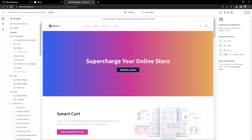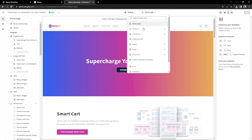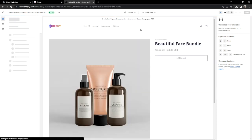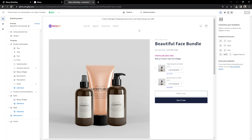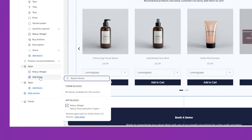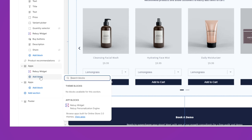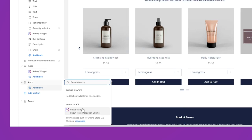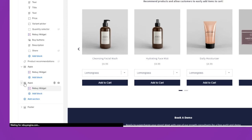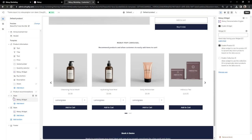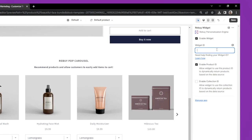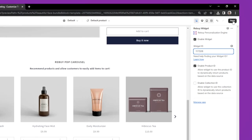We're now in Shopify's Theme Customizer. Let's go to our Product Page template. From here, we'll need to create an AppBlock, either by creating a new section or adding a block to an existing section. Let's add a new block and choose Rebuy Widget. Let's paste the widget ID that we had grabbed from before into the Widget ID field here and hit Save.